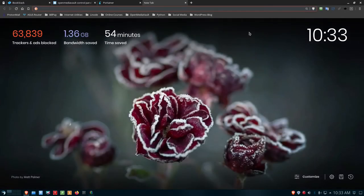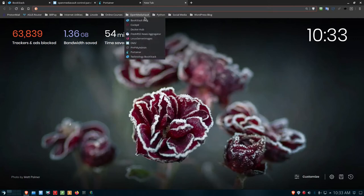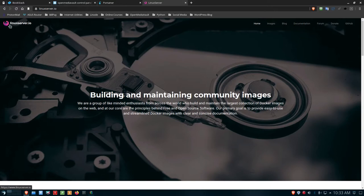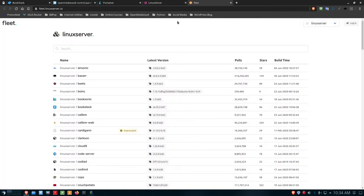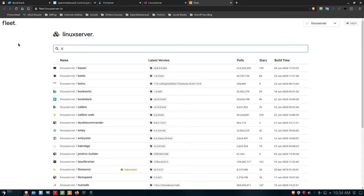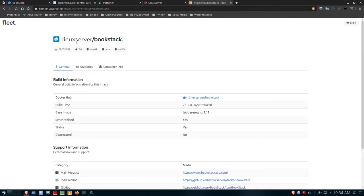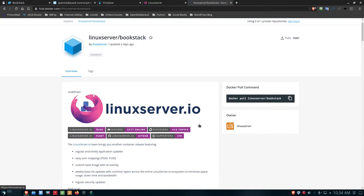Let me go out to another website called Linux Server Images — it's linuxserver.io. This website has all the images I need to build Docker containers in Portainer that are reachable via web browser. If I go up to Images, search for Bookstack, it brings up Linux Server Bookstack. Clicking that takes me to the Fleet page and the Linux Server Bookstack page. At Docker Hub I can click the LinuxServer Bookstack link, which brings up the linuxserver.io Bookstack Docker Hub page.